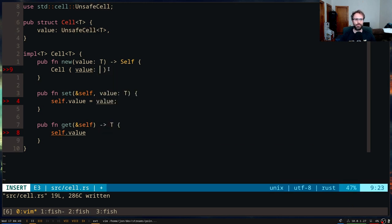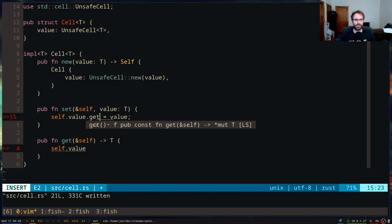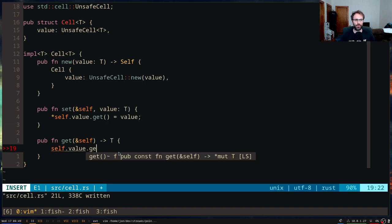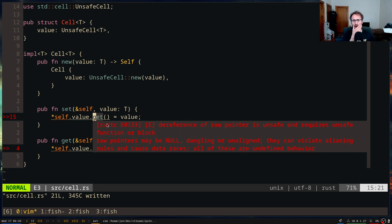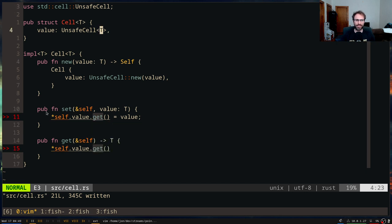So the value in our Cell implementation is going to be an UnsafeCell — that's the only way we can mutate something through a shared reference. In our set, we'll write unsafe and dereference the raw pointer from UnsafeCell::get(). The compiler is telling us that dereferencing a raw pointer is unsafe. We're telling the compiler we have checked that no one else is currently mutating this value — but if we just do this without proper constraints, the code is simply wrong.